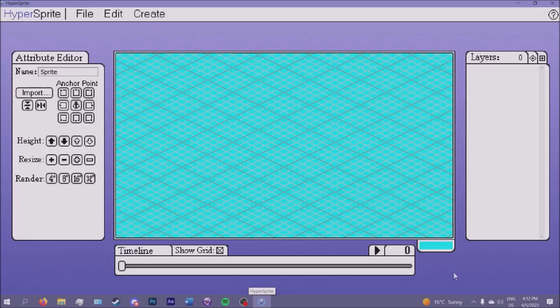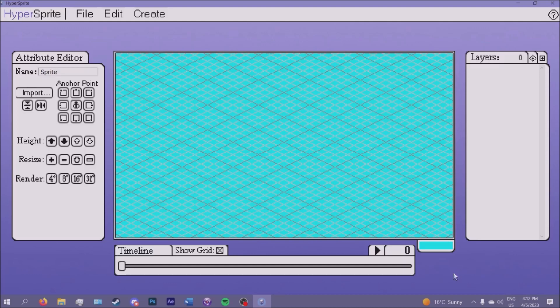Hello everybody and welcome back to another video on Hypersprite, my sprite stacking program for everybody to use for free. In this video I'll be showing you some of the new additional features that I've added since last release.